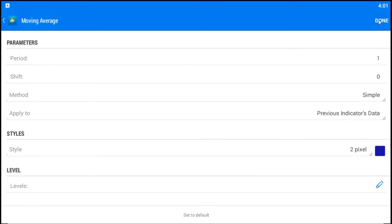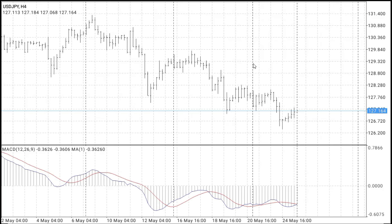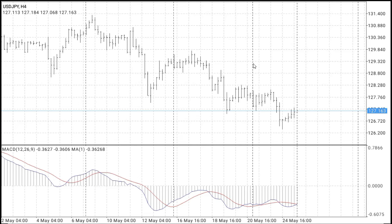Now, I will press Done. As you can see, right now, in US Dollar, Japanese Yen, we have MACD indicator with two lines.